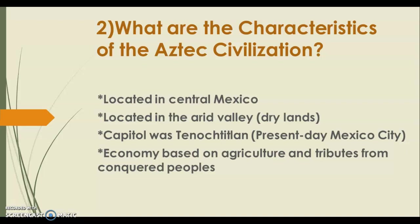Similar to the Mayans, the Aztec economy was also based on agriculture, but it was also based on tributes from conquered peoples. A tribute is when a more powerful civilization takes over a lesser one — the lesser civilization would have to pay the larger civilization in gifts and taxes, providing food and other goods. The Aztecs also used to charge taxes.